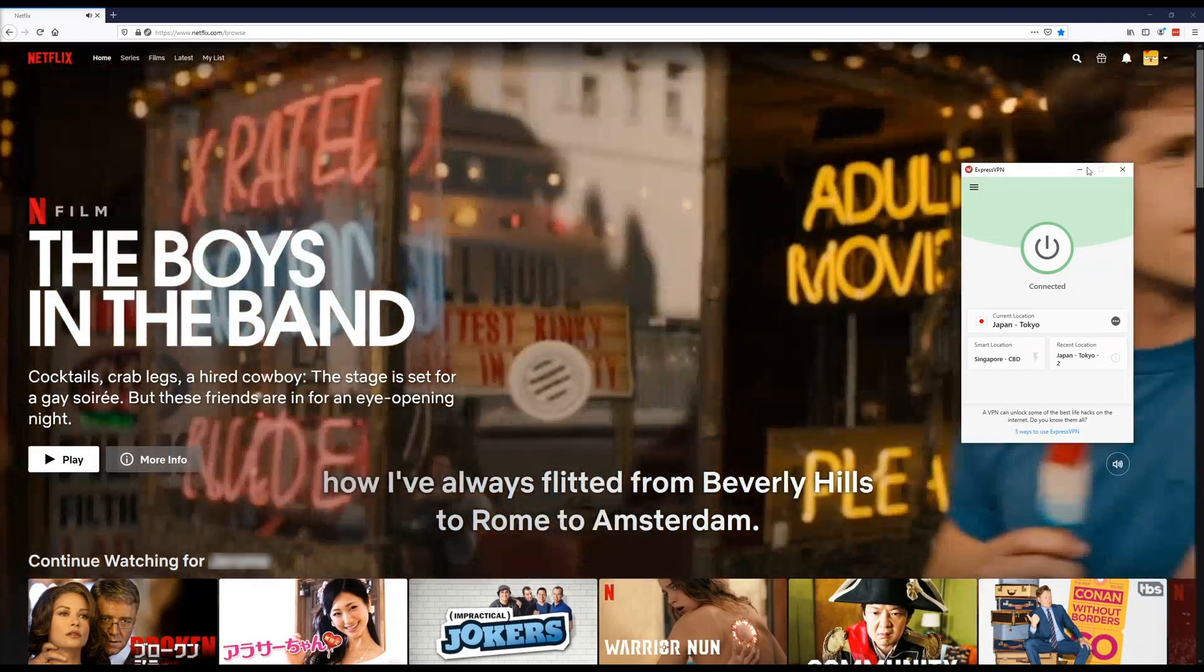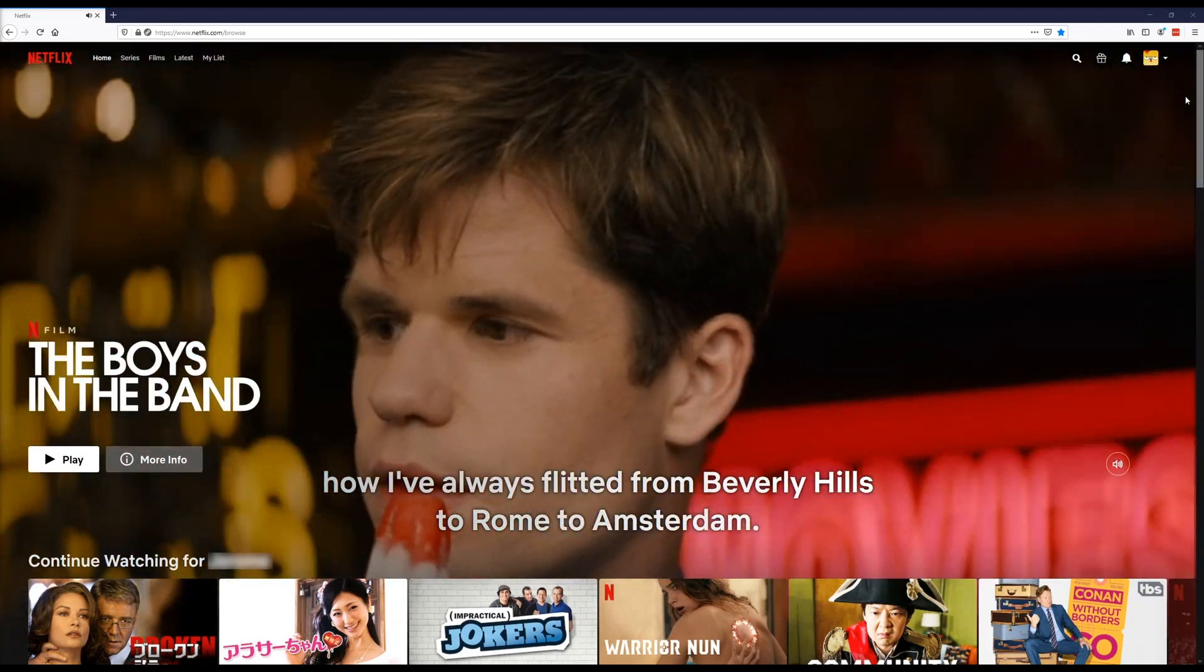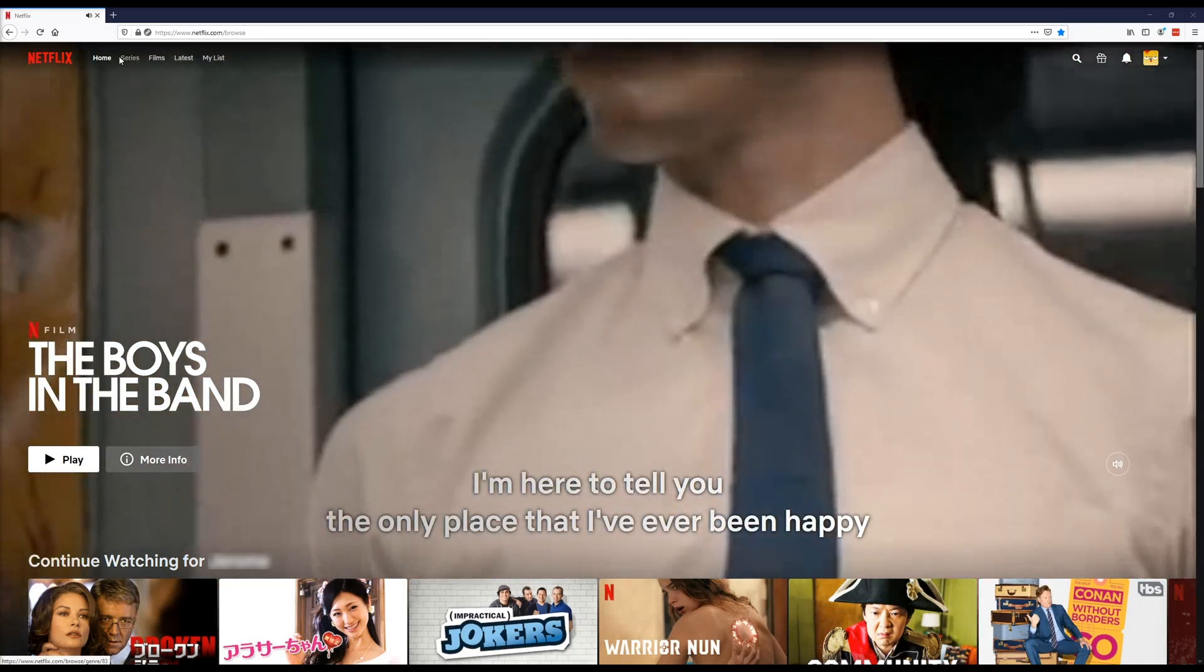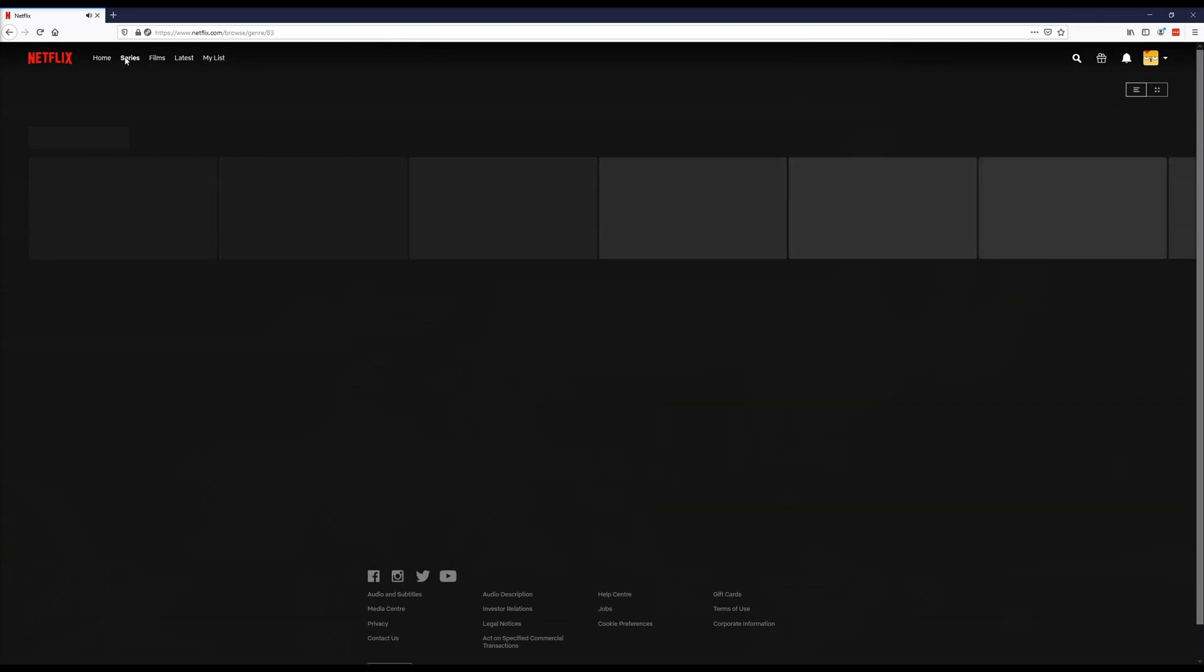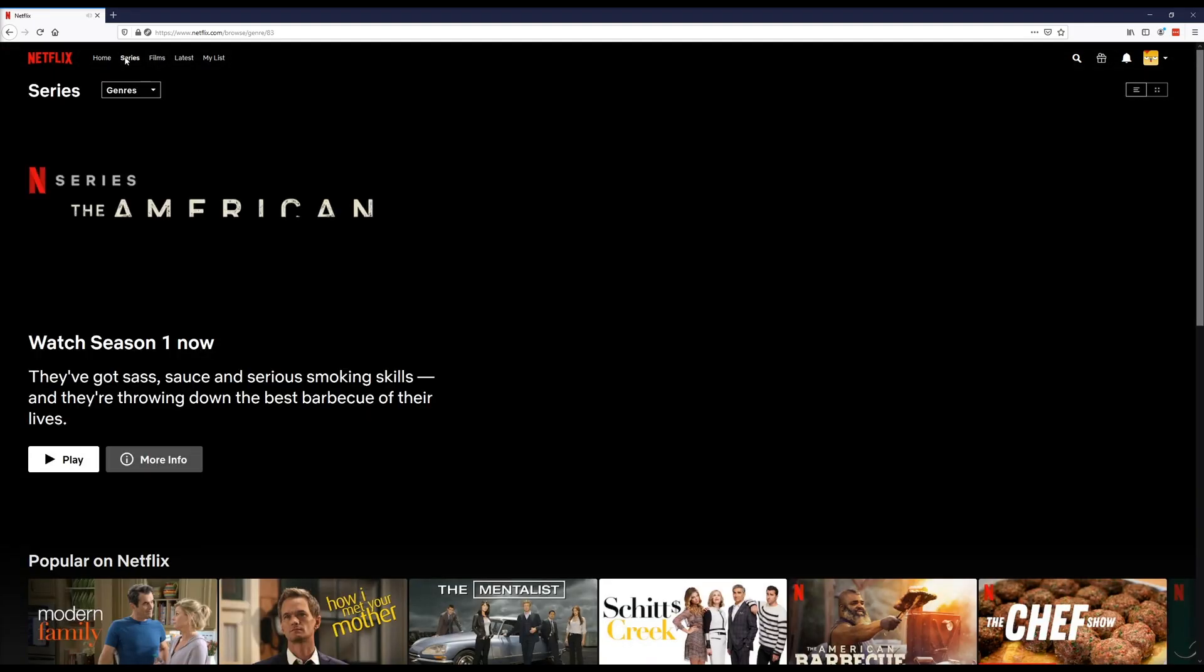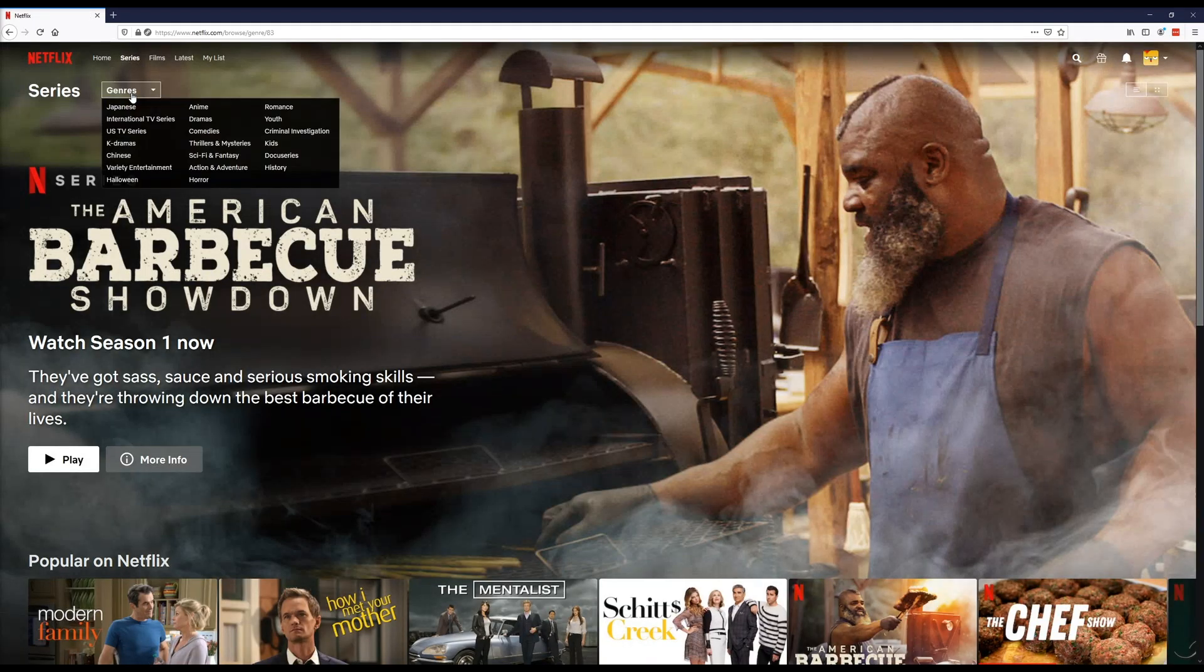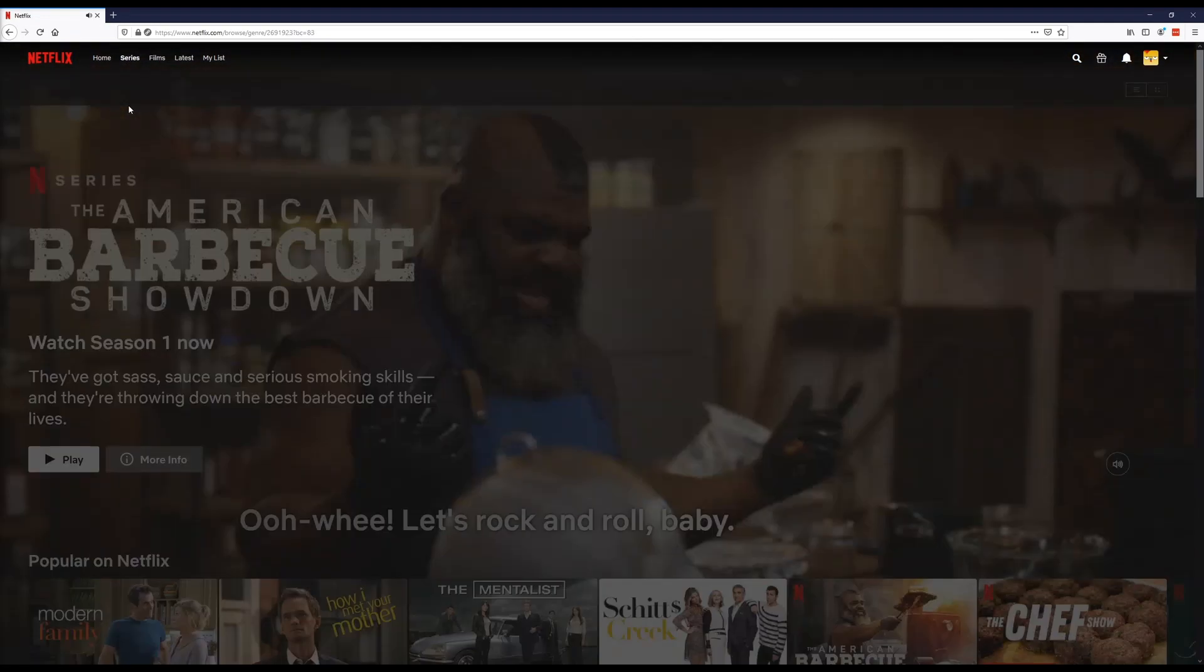Now that I'm connected, I'll go back to my Netflix and refresh the browser. And this is an essential step as this will load us onto the Japanese version of Netflix. Give it a few seconds to load. Now I should be on the Japanese version of Netflix.